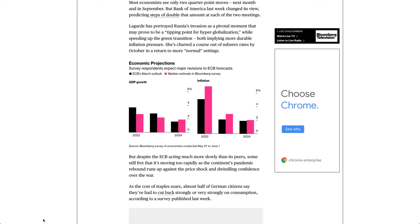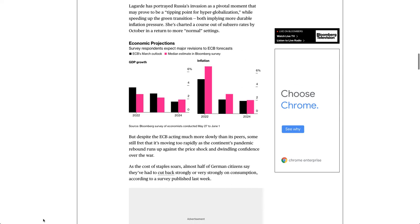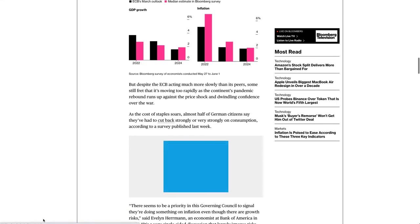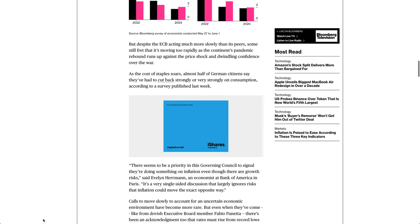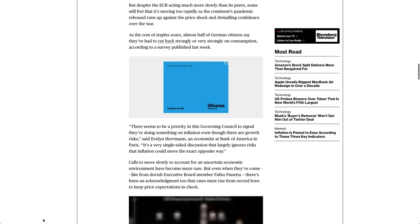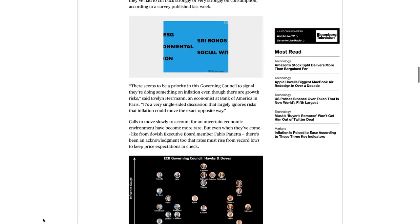But despite the ECB acting much more slowly than its peers, some still fret that it's moving too rapidly as the continent's pandemic rebound runs up against the price shock and dwindling confidence over the war. As the cost of staples soars, almost half of German citizens say they've had to cut back strongly or very strongly on consumption, according to a survey published last week.